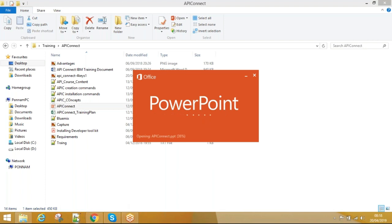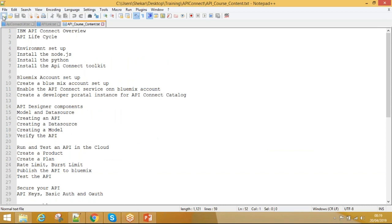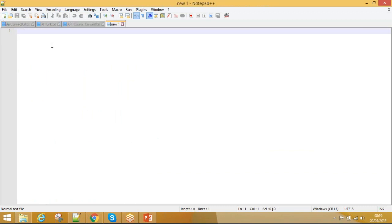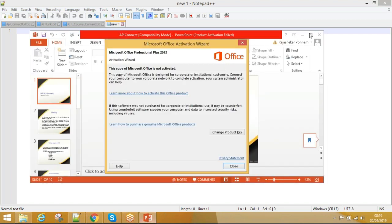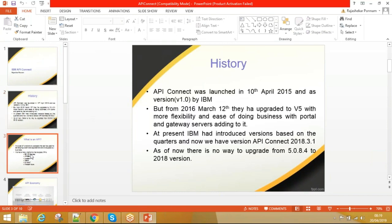The instructor begins sharing their screen and starts the session, explaining that before getting into API Connect specifically, it's important to first understand what APIs are and why they matter.